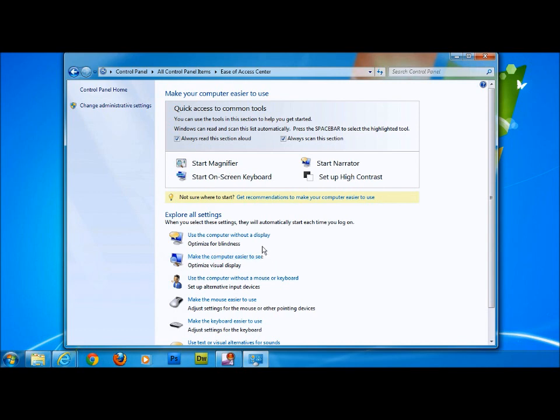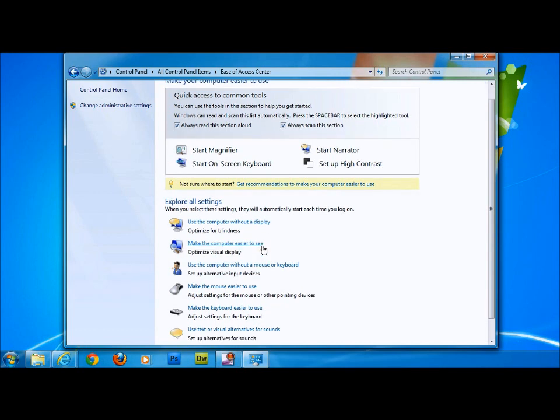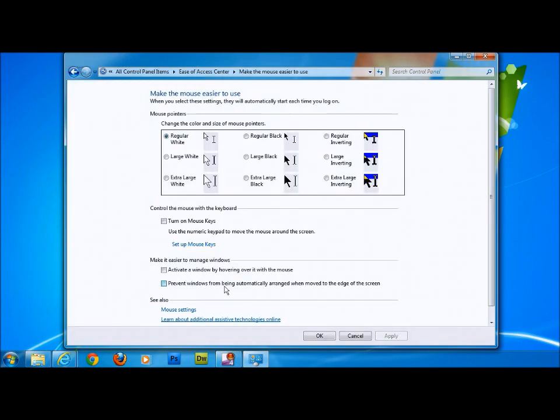This brings up ease of access centre. We have multiple options. The one that we are looking at at the moment is to make the mouse easier to use, which is this one here. Click this one, and in here we have the different options for the mouse icon.